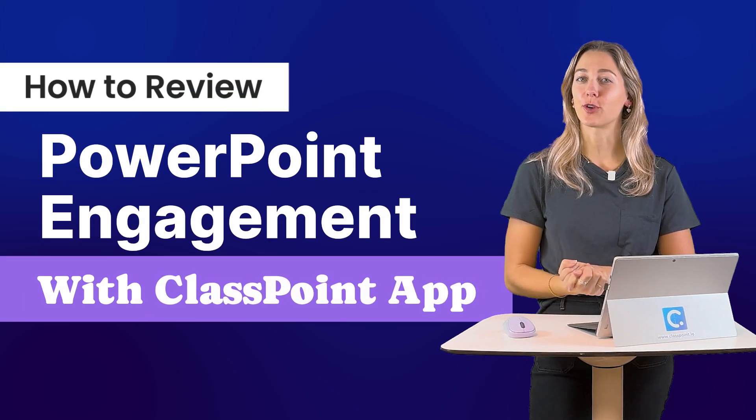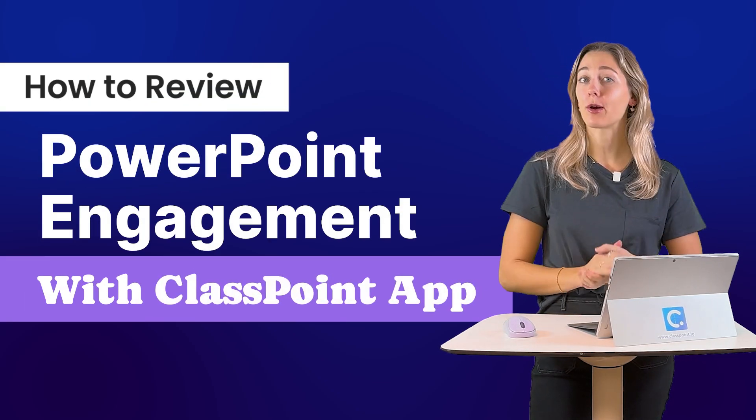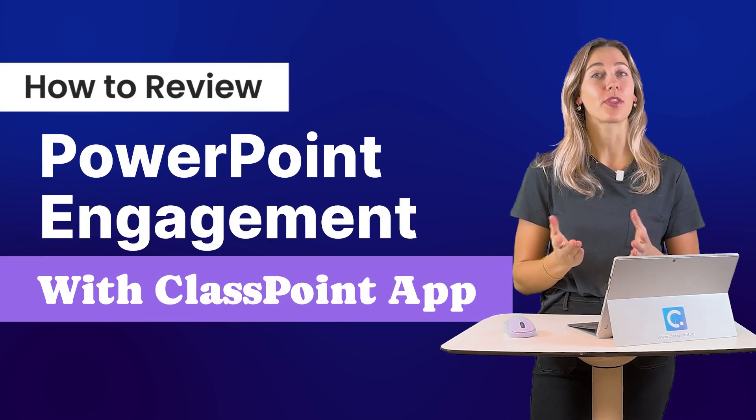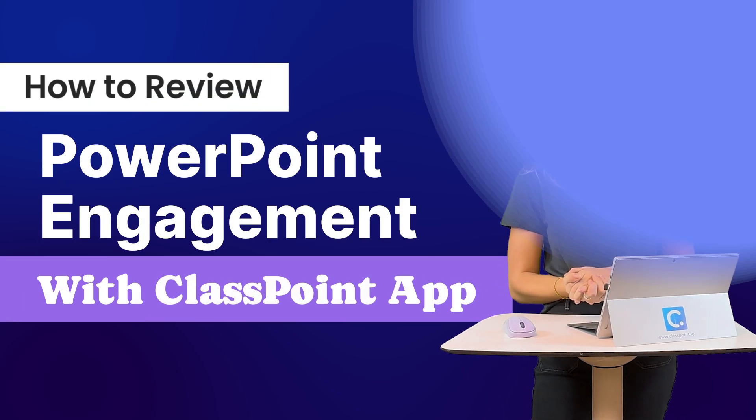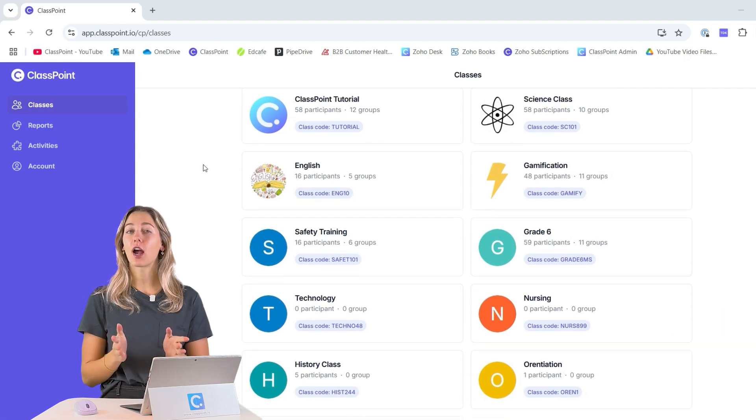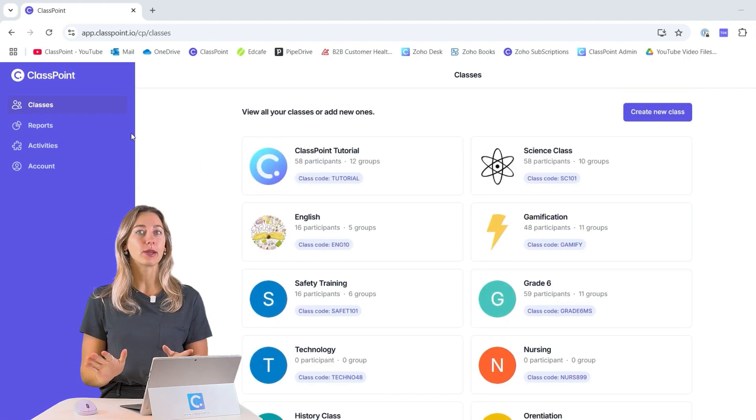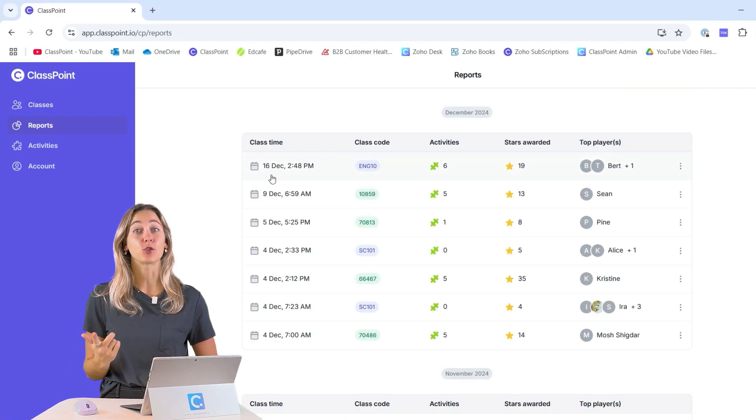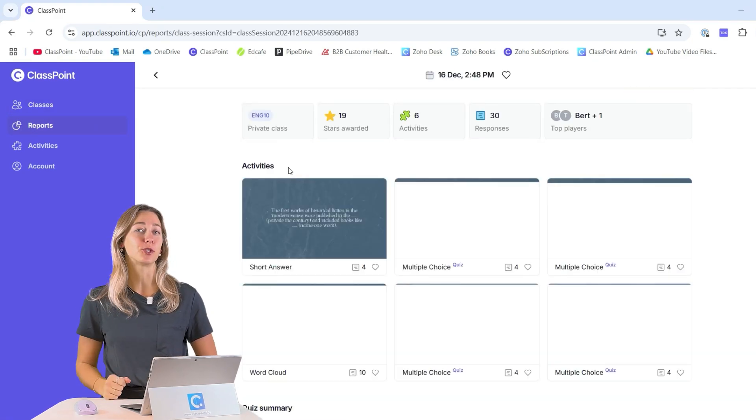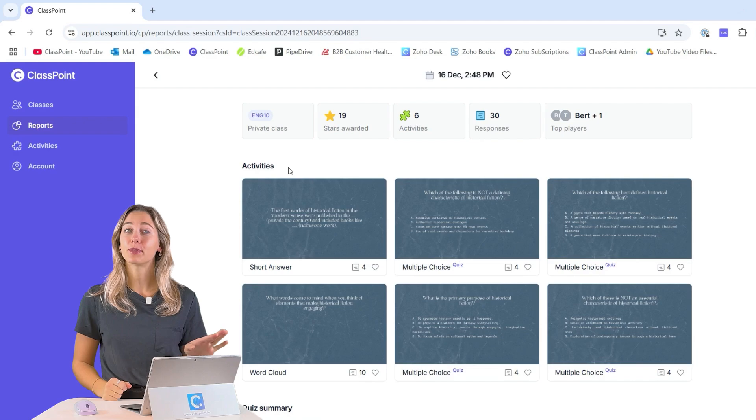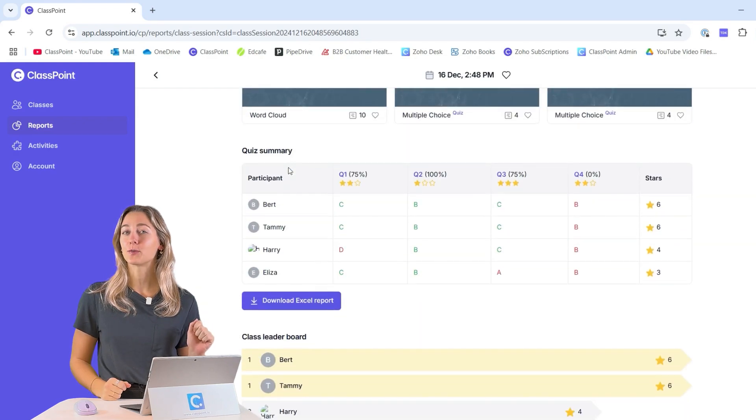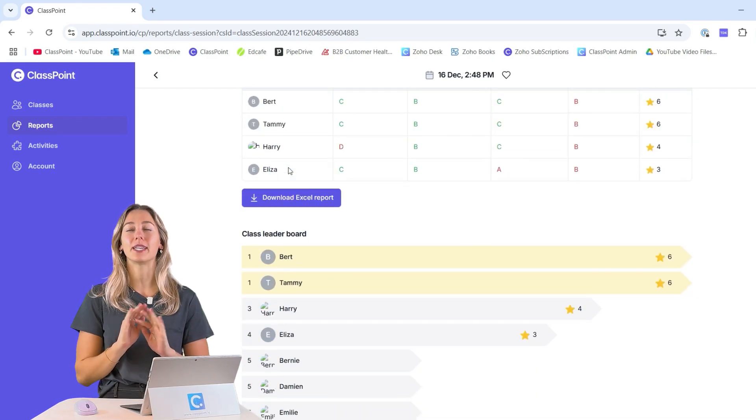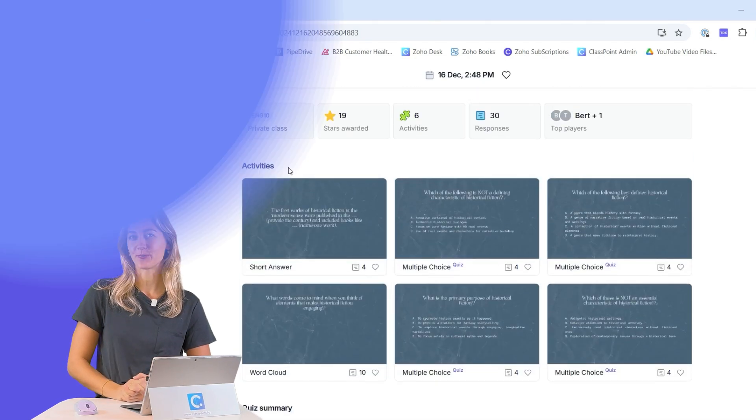Effortlessly manage student interactions from your PowerPoint lessons with ClassPoint's web app. Access a comprehensive online portal designed for educators to track and review student responses seamlessly, making classroom data management easier than ever.